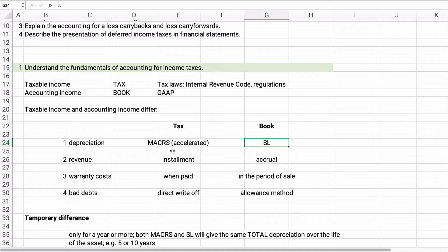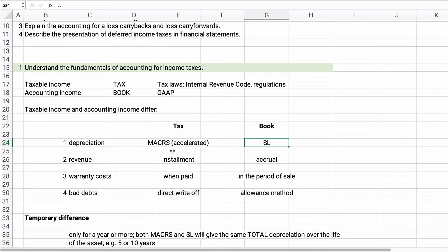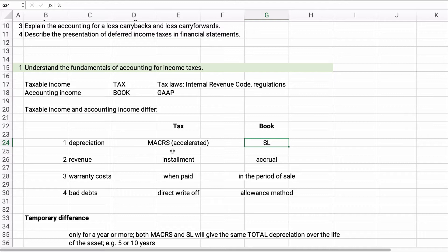Also sometimes revenue, you might have an installment method on tax, and then on the books you would accrue that, and it becomes revenue in one year, and it's not revenue until the installment happens in five years or so, each year for five years. Warranty cost, the tax method is when it's paid, and the book method is in the period of sale because of the matching concept. And one we've dealt with is bad debt expense. Remember, on our books we have to do the allowance method, which puts it in the year of sale. So if you have sales in 2020, you need to have bad debt expense in 2020. Tax says no, you can't do that. It has to be a direct write-off method, which puts the expense in 2021. So that's a little bit different.